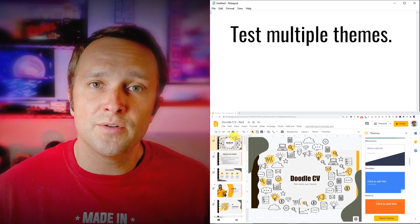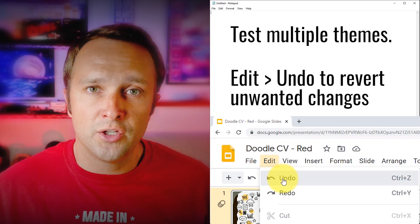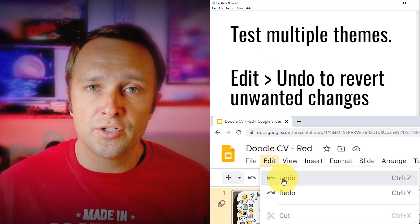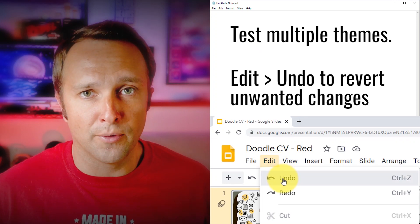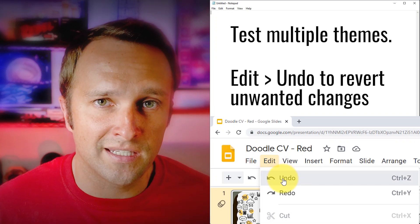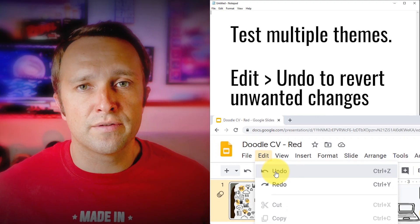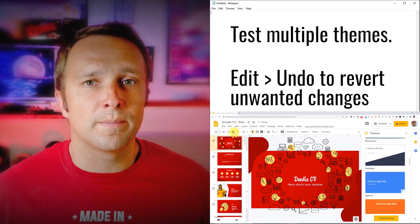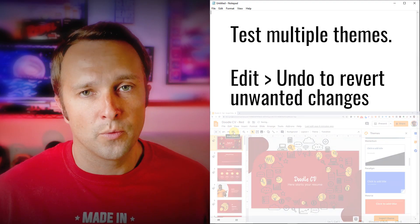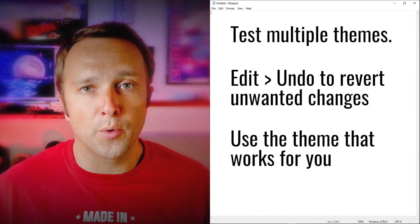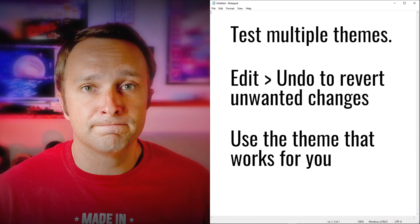Make sure you test it, and then if it doesn't look how you want it to look, use the Edit Undo feature or Ctrl-Z on your keyboard, Command key if you're a Mac user, and undo the theme to revert back to how it looked originally. Once you find a theme that works for you, go ahead and use it. And that's all there is to it.